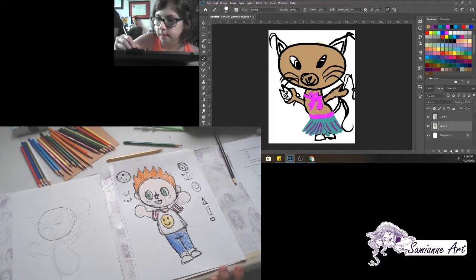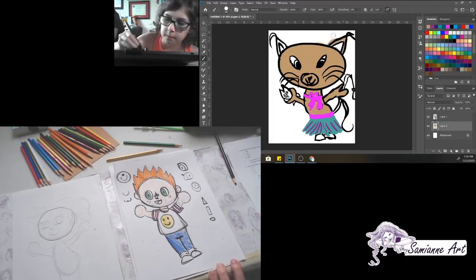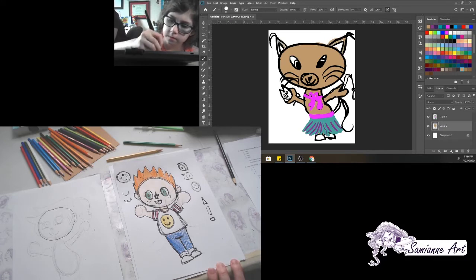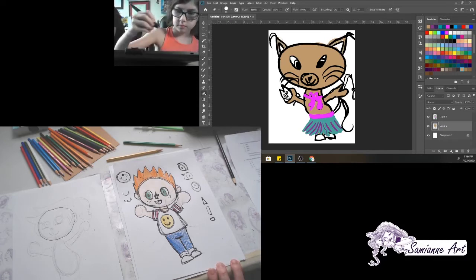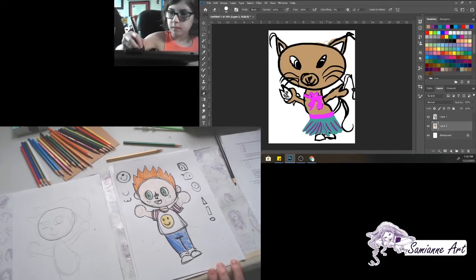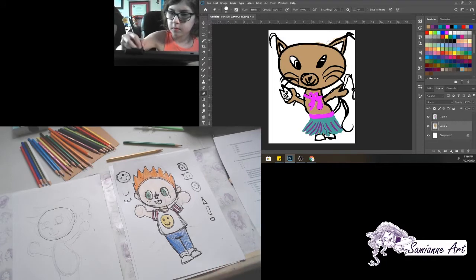Animal Crossing was first released as Animal Forest in Japan, and then later as Animal Crossing in the rest of the world. It came out for a system known as Nintendo 64 — the N64. She's got a little skirt on, so cute!